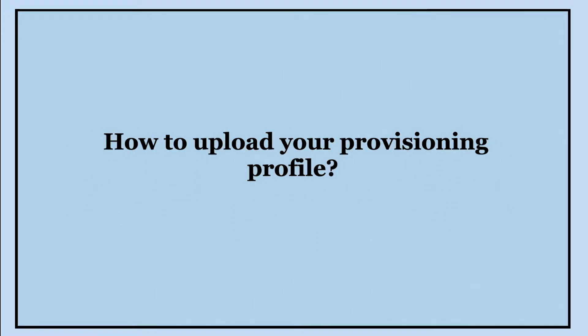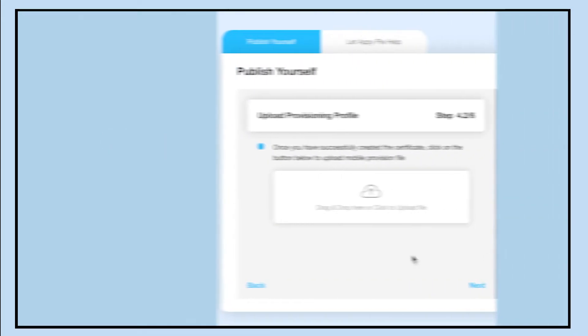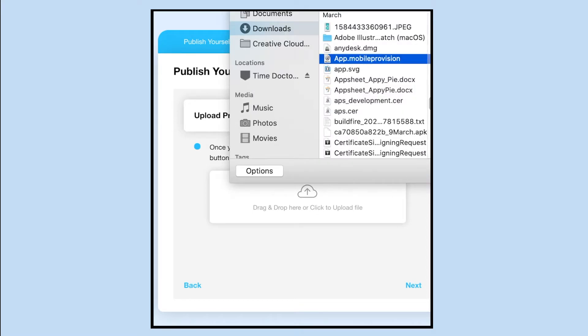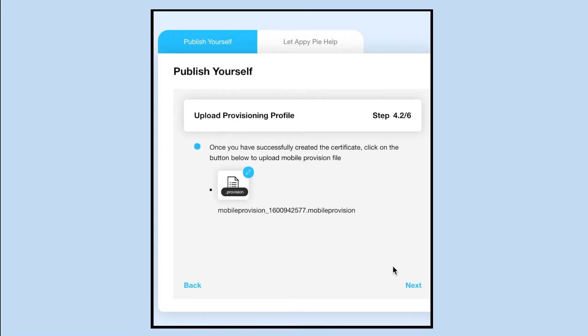Hello guys! In this tutorial, we will tell you how to upload your provisioning profile. After you have successfully created the certificate, you can directly drag and drop or click on the button here to upload your mobile provisioning profile. Once done, click on Next.